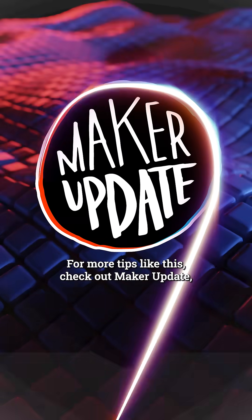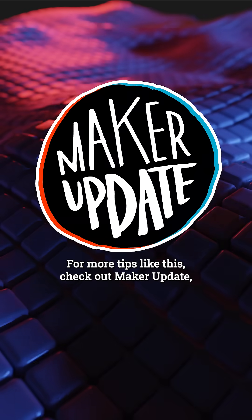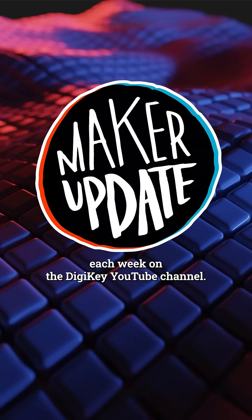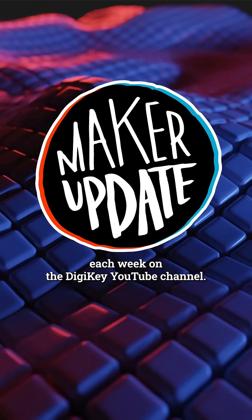For more tips like this, check out Maker Update each week on the DigiKey YouTube channel.